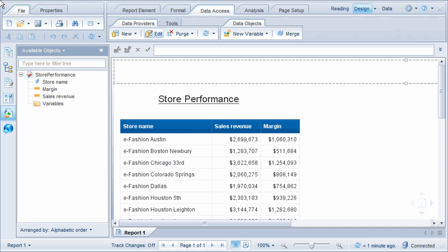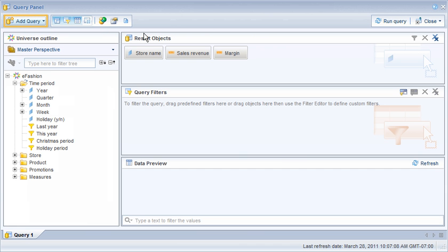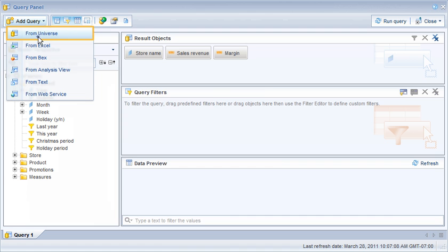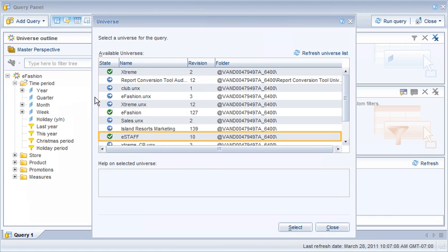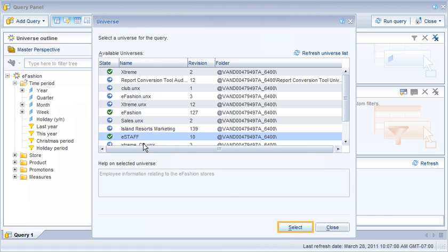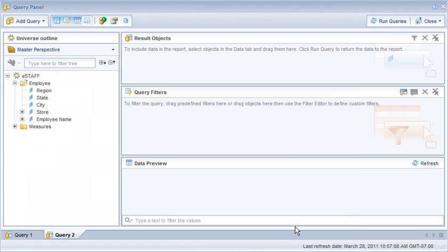Let's start by adding a new query to the report for the eStaff universe. We'll add the store and number of employees objects and run the queries.